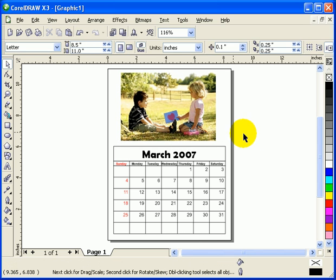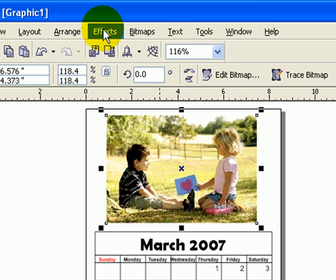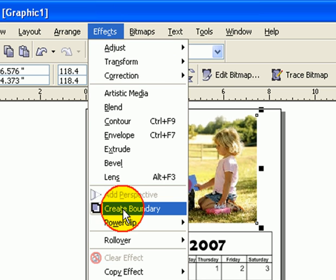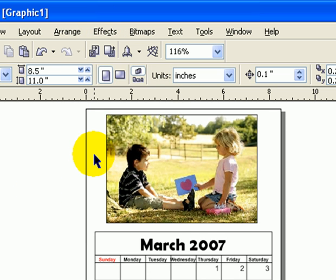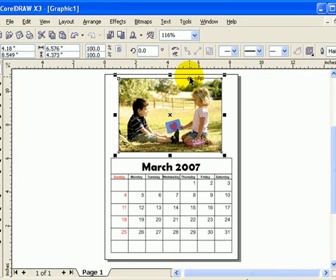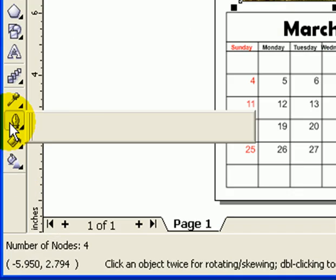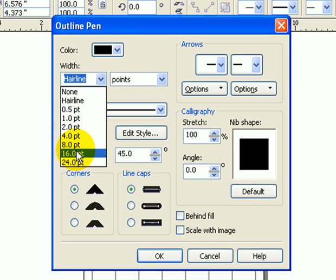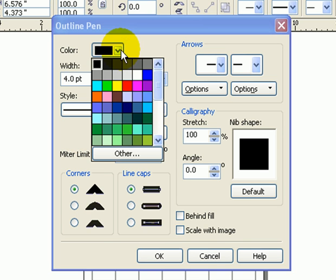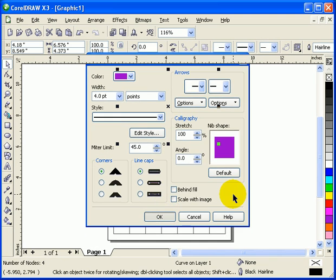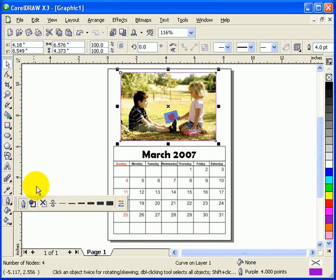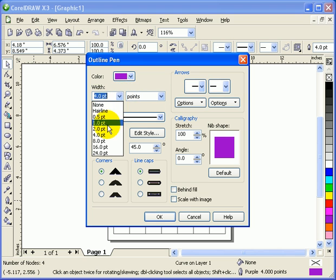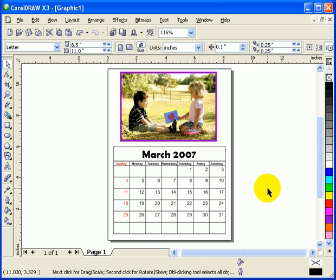If you want to put the border, you click on an image, you go to Effects, Create Boundary. When you click on Create Boundary it makes a boundary and makes an outline, and you can change that one, you can make it thicker. Let's make it four point. I'll just make it say purple and then click OK. If I want to make it thicker some more I go to eight points. I think eight points fine.